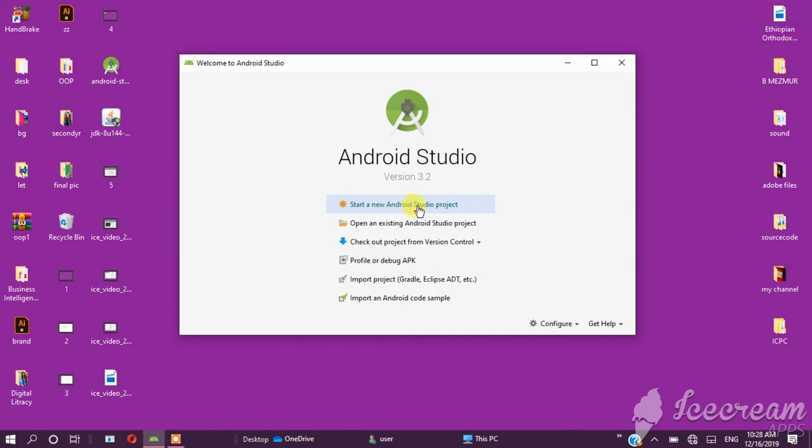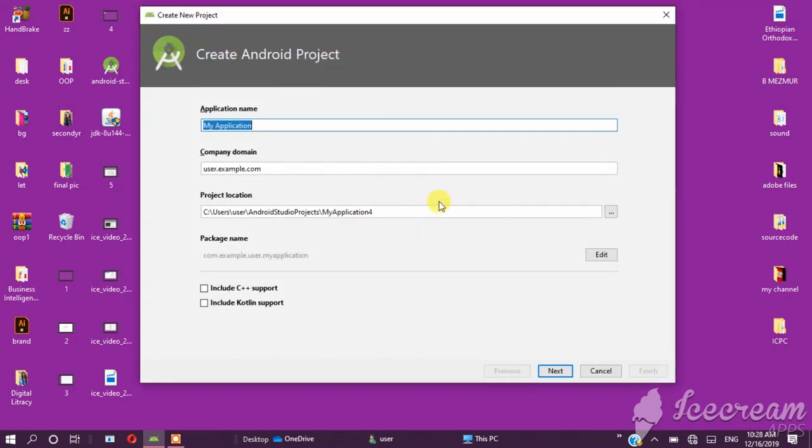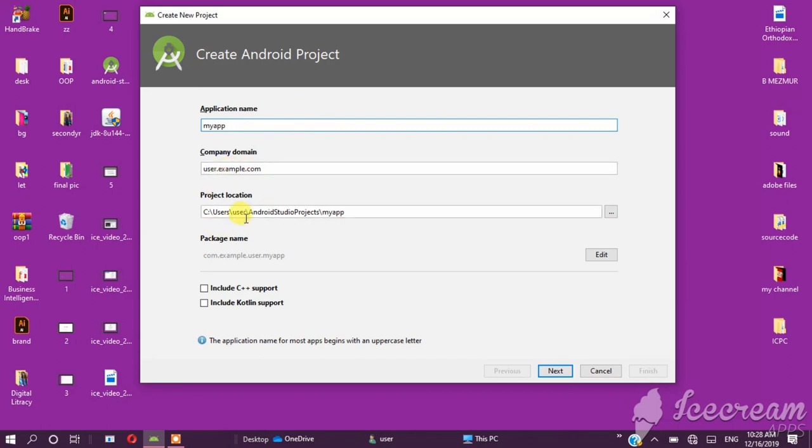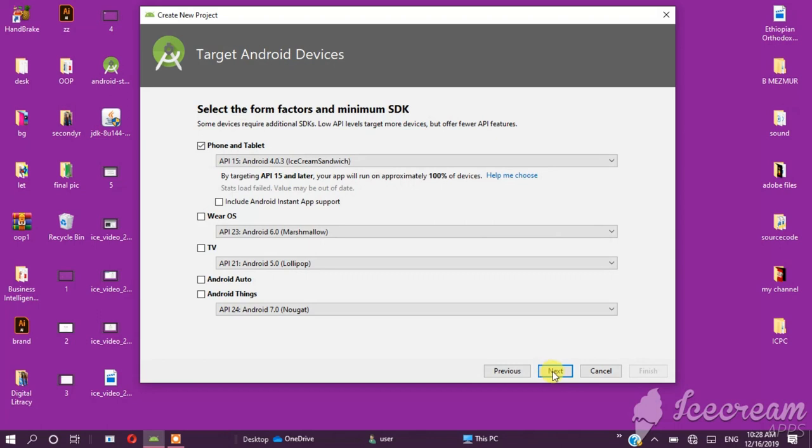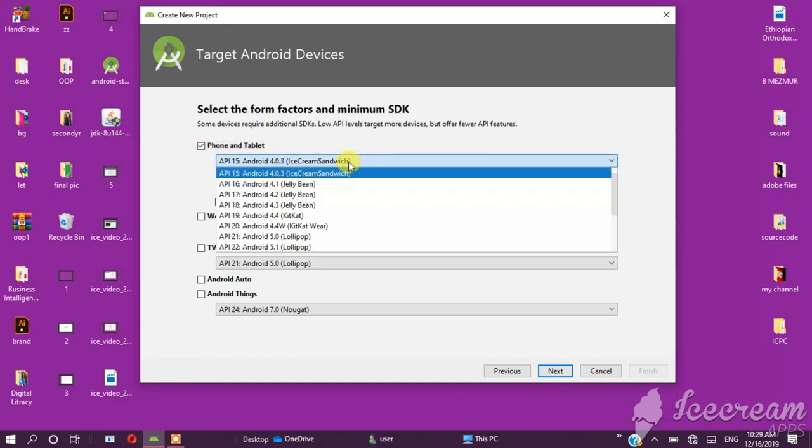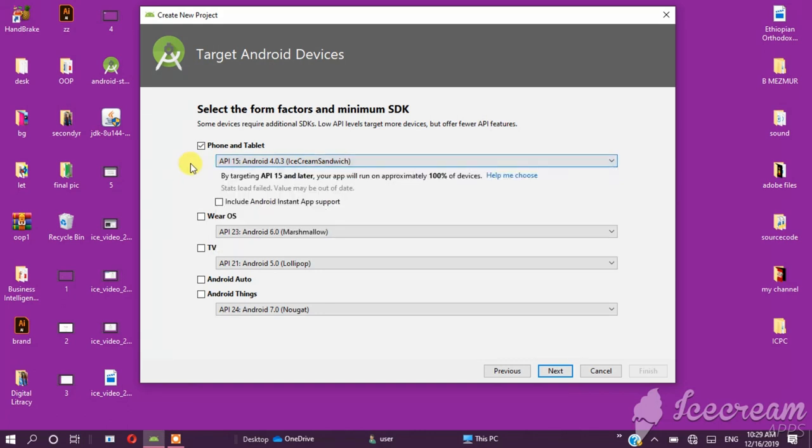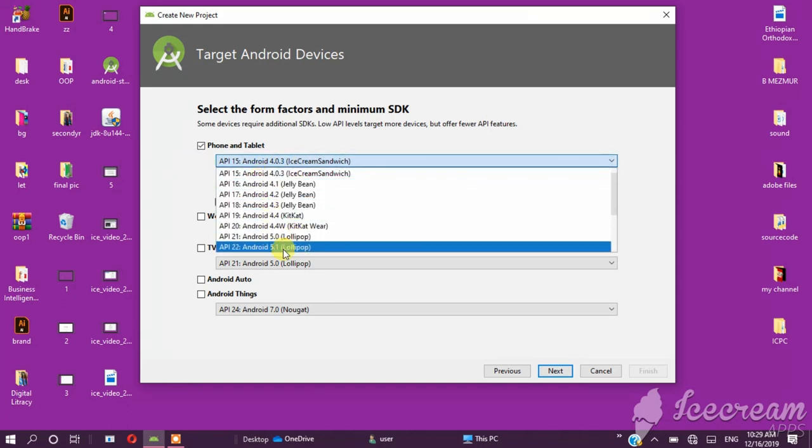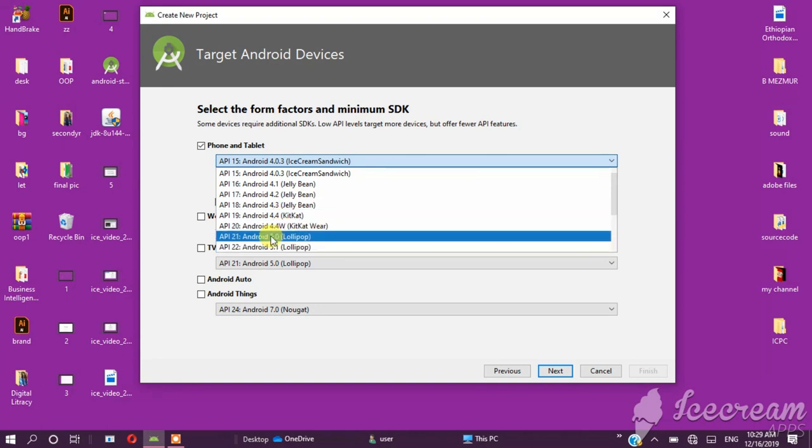You can start a new Android Studio project. Name the application, for example My App. There is a project location where you can set the site location. You can select the device - phone, tablet, and other devices - which Android version you would like to use. This will help you target the appropriate Android version for development.